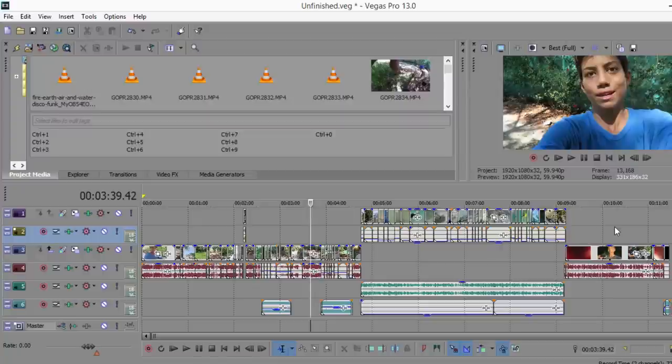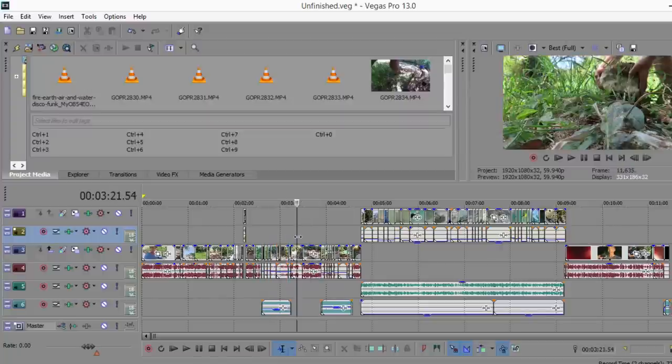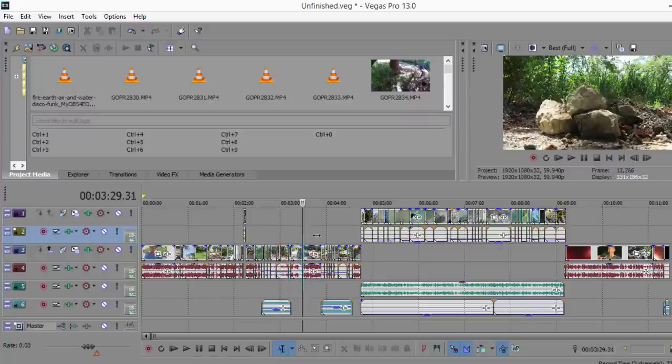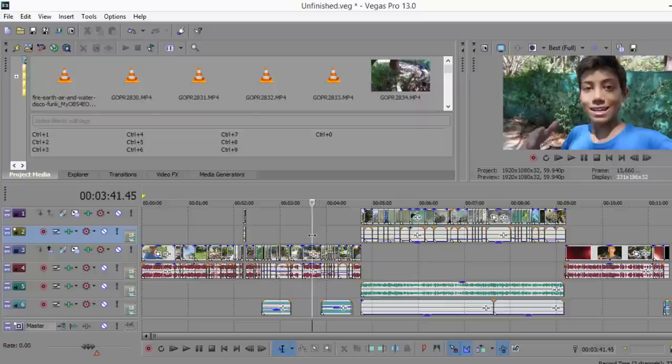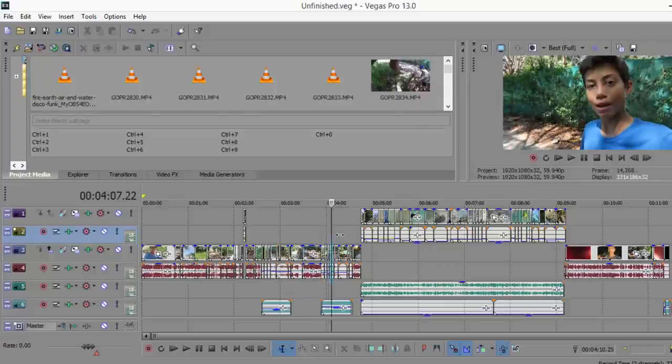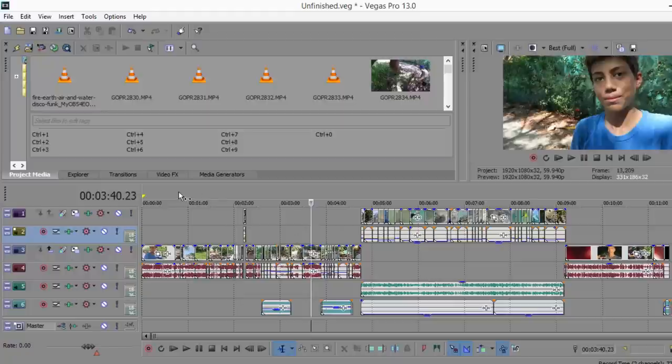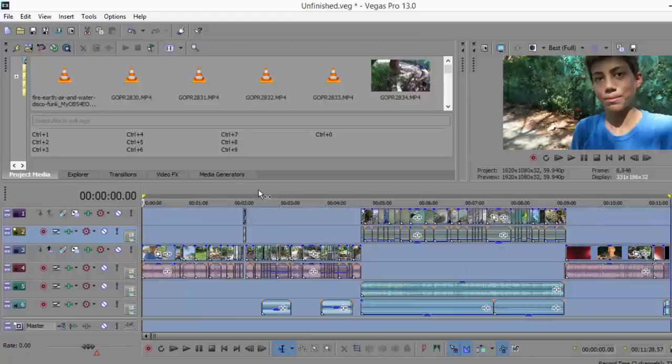One last thing I do sometimes is I sometimes adjust the saturation as well as the color brightness of my videos. So now it is time to render.